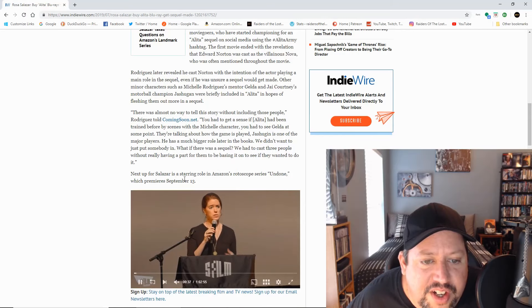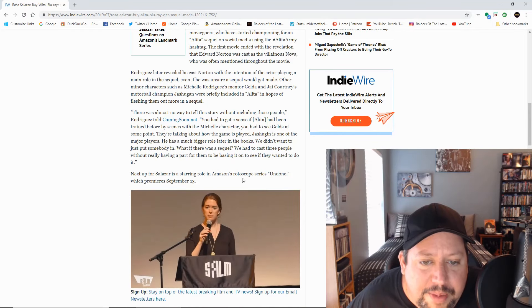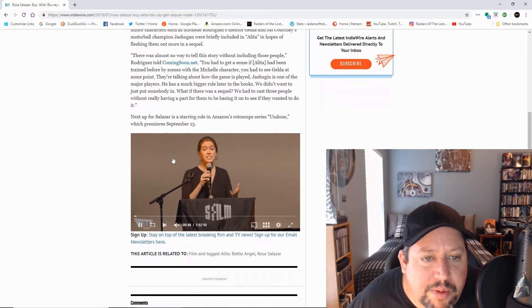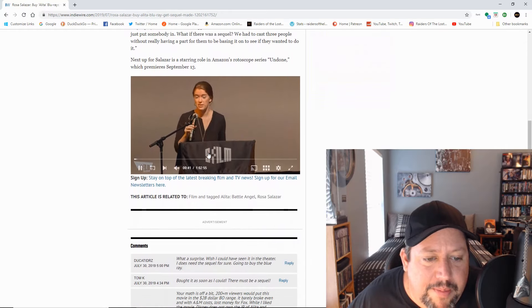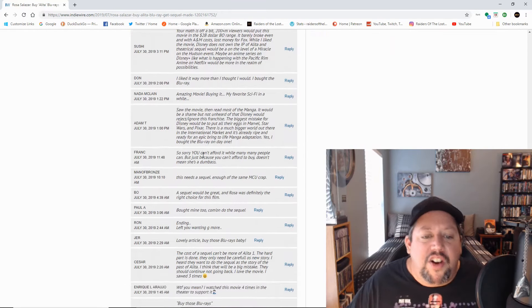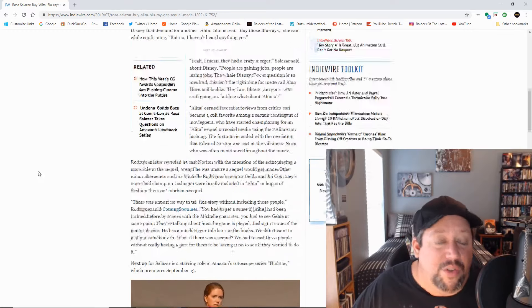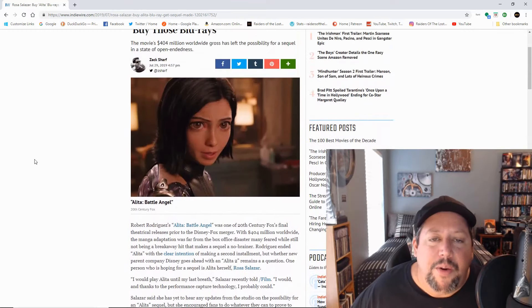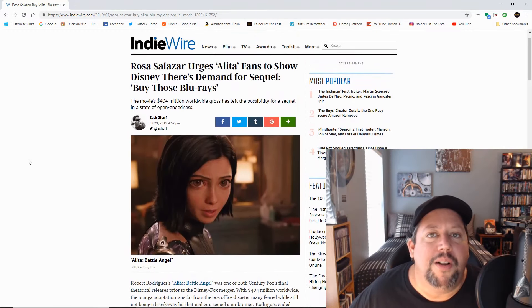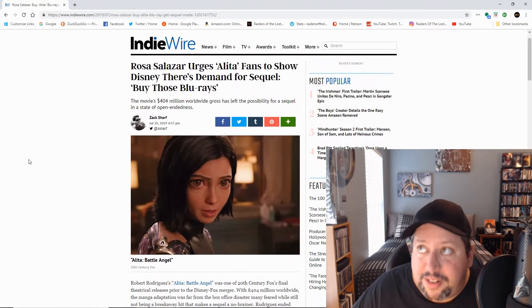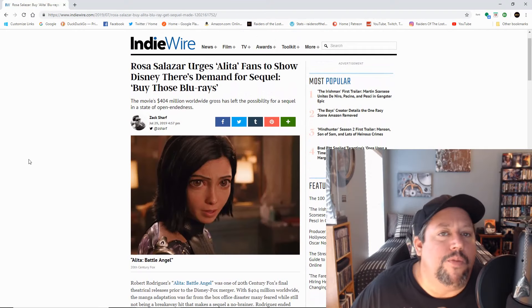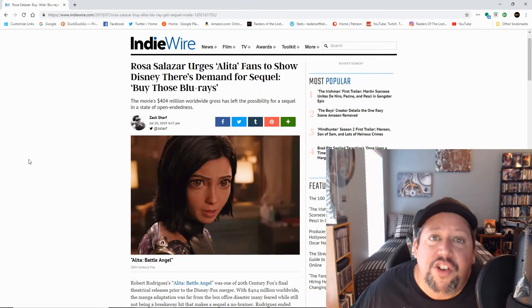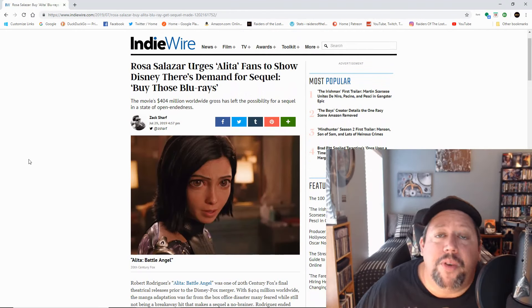Next up for Salazar is a starring role in Amazon's rotoscope series Undone, which premieres Saturday, September 13th. I did talk about that yesterday. I kind of discovered that trailer by accident. That was not something that I was aware was coming out, but here it is coming from Rosa Salazar herself. She's telling you to go buy those Blu-rays.